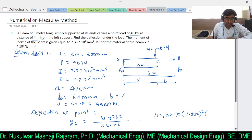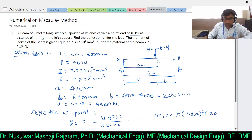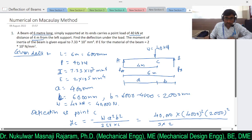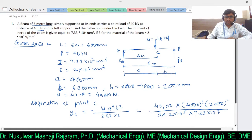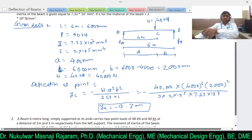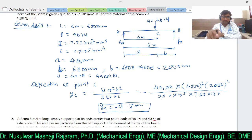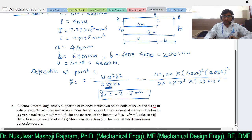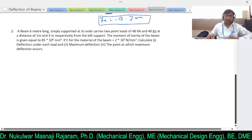Solving this, the deflection value is equal to −9.7 mm. This is the deflection of the beam at point C. Just a small correction from the previous video: EI needs to be considered properly. Now let's move to the next numerical, which is also based on the deflection of a beam subjected to different point loads.